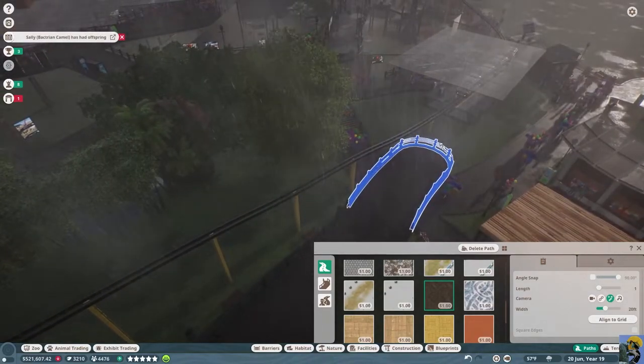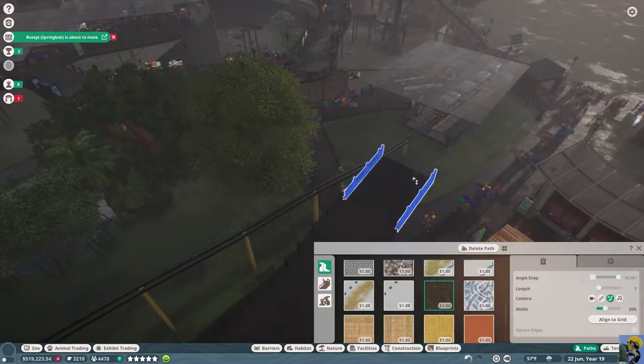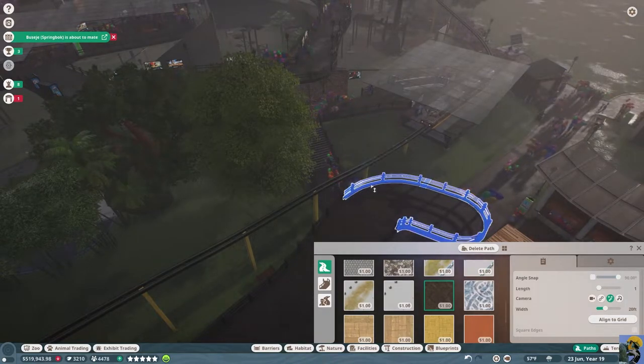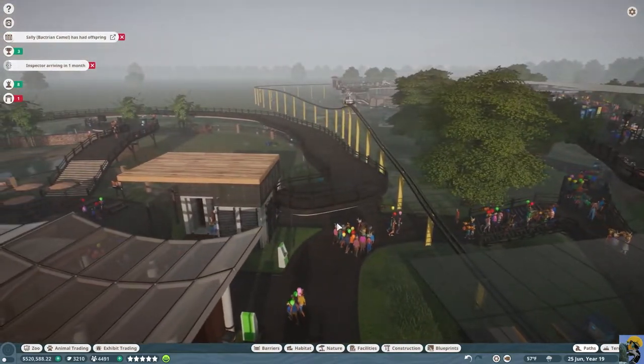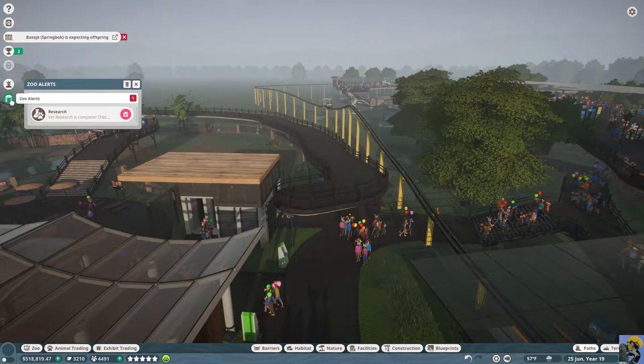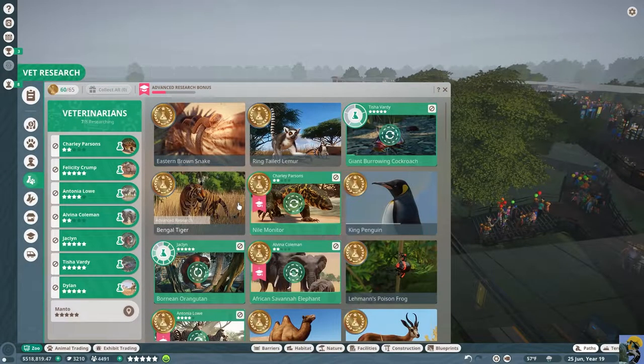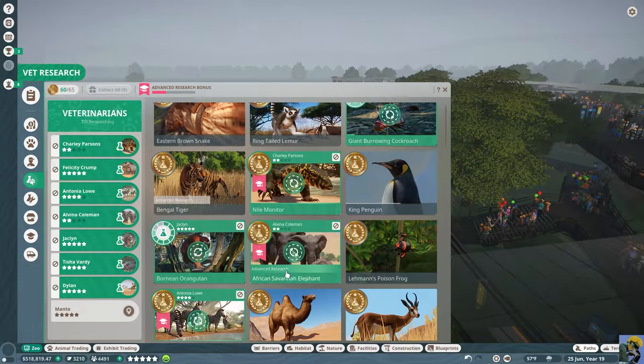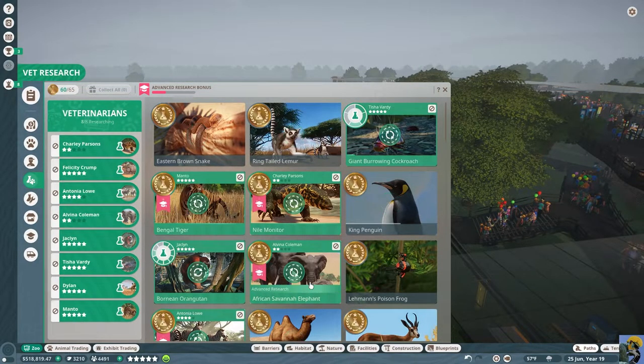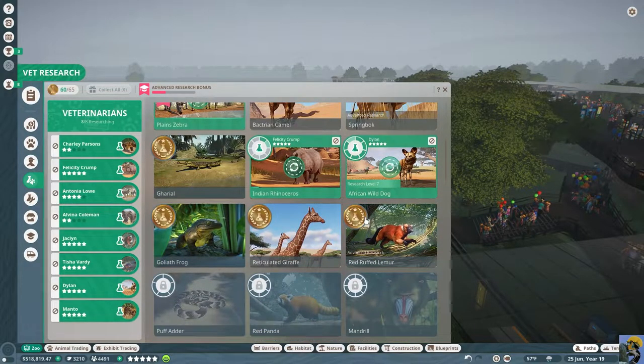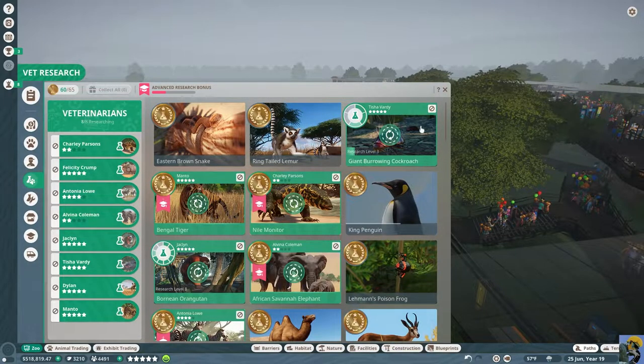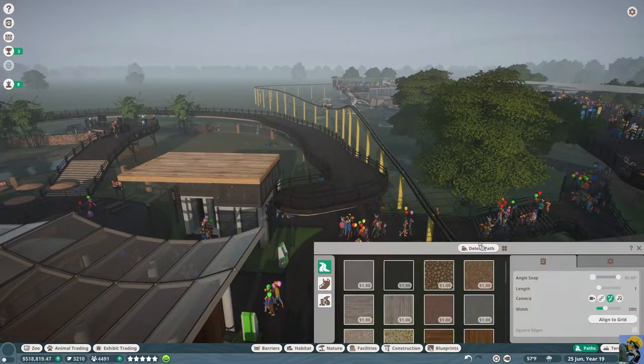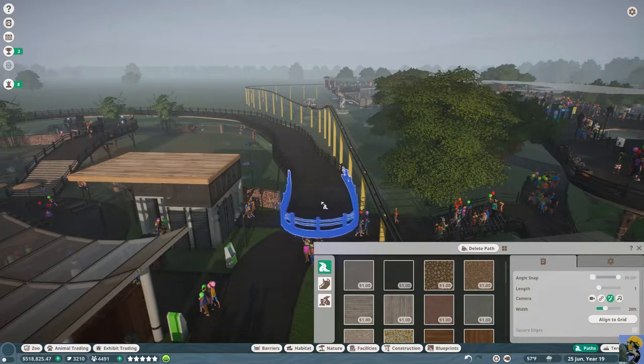I'm actually not sure how to do that yet. I don't know if I have enough space. Let me see if I put it over here. I'm going to pause it and check the research. And hey, look at that, we maxed out ring-tailed lemurs. So we can put manto on a more complicated project.